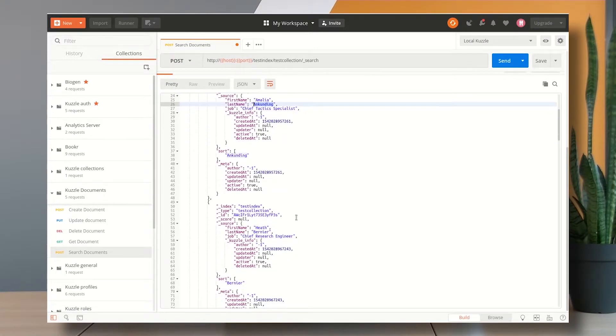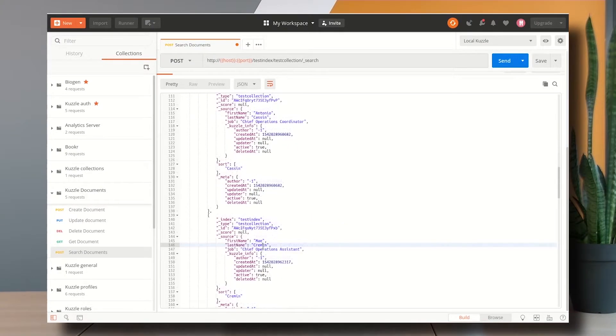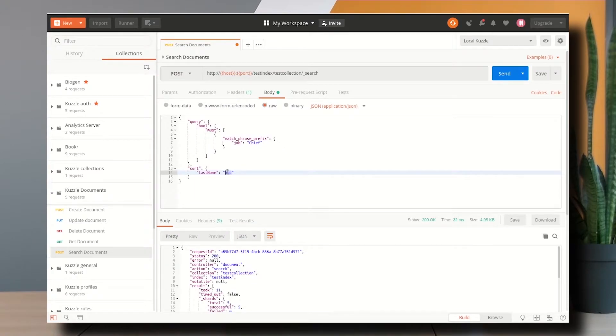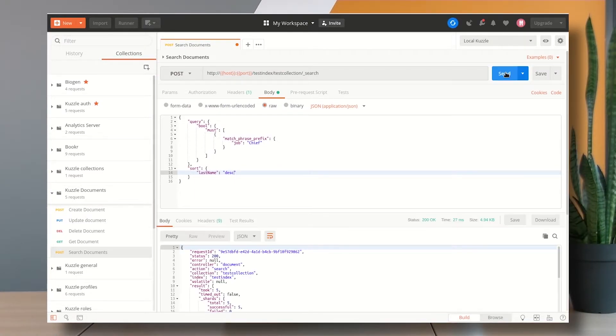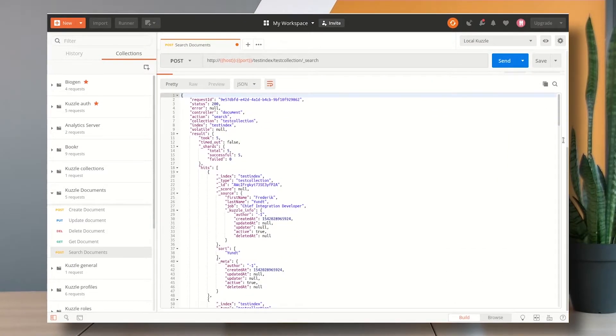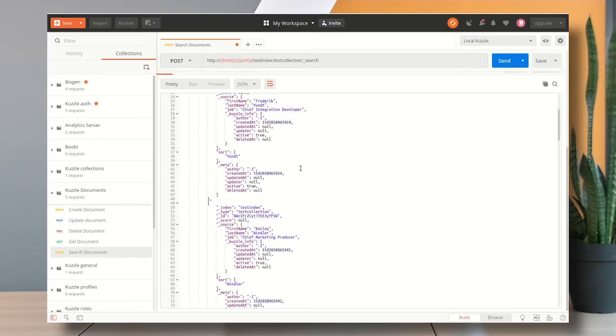I can change this to descending and if I send a request I can see that my results are sorted alphabetically but starting from the end.